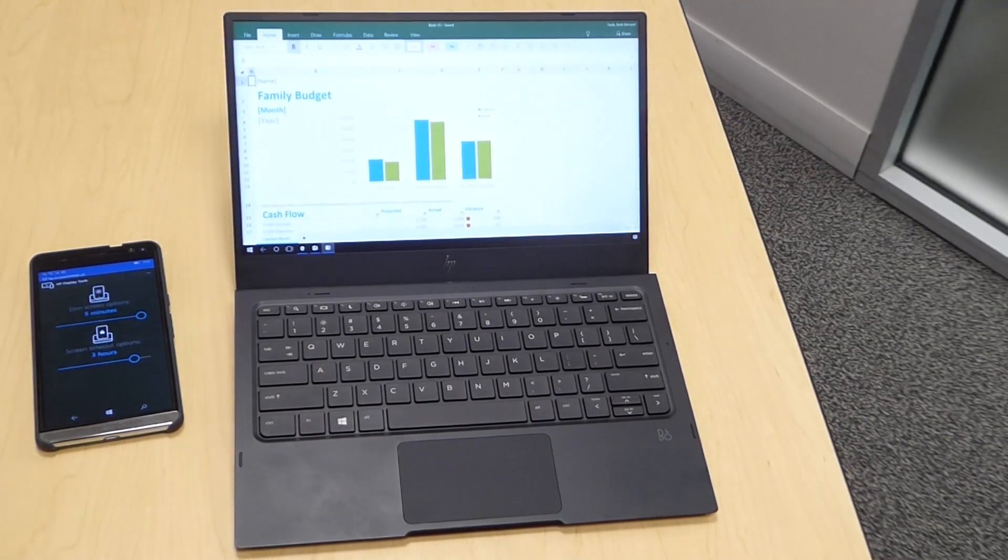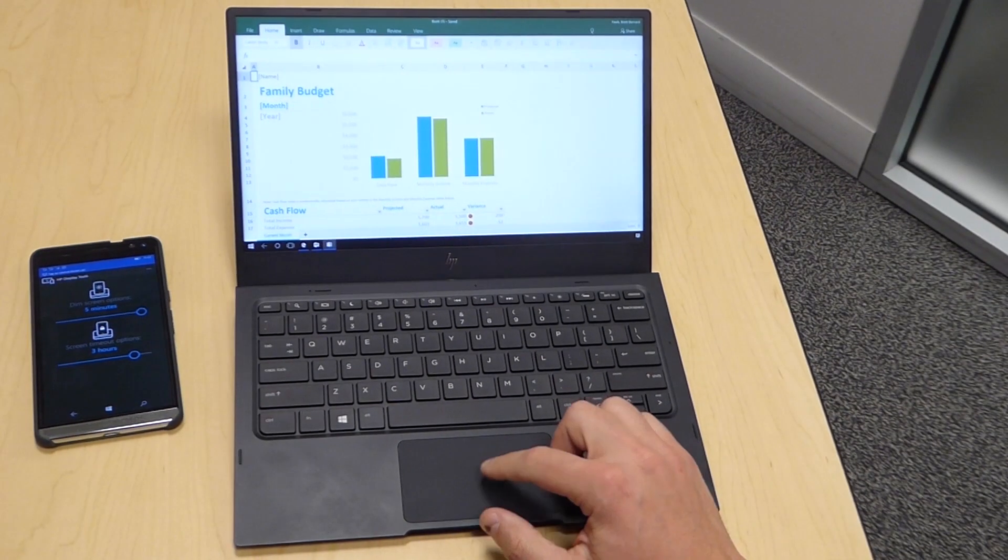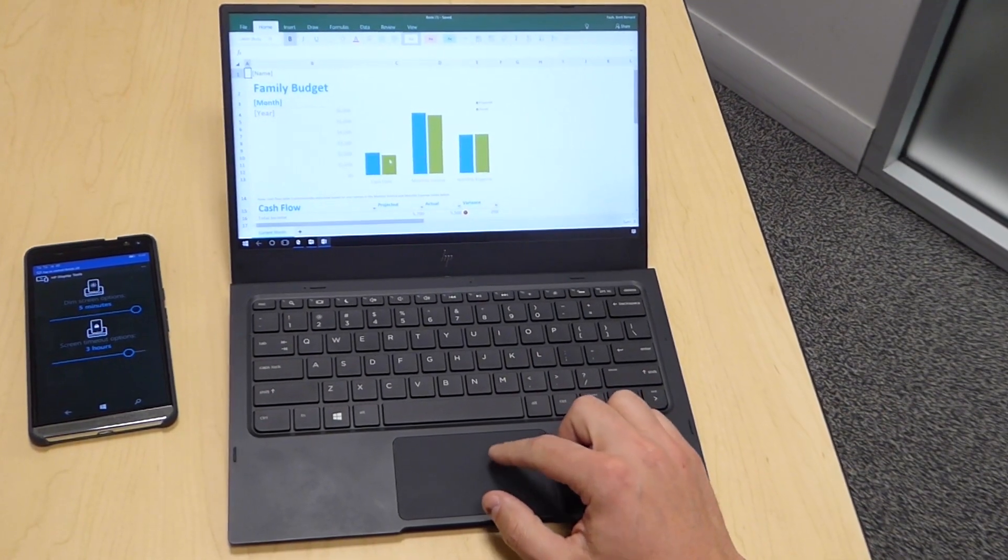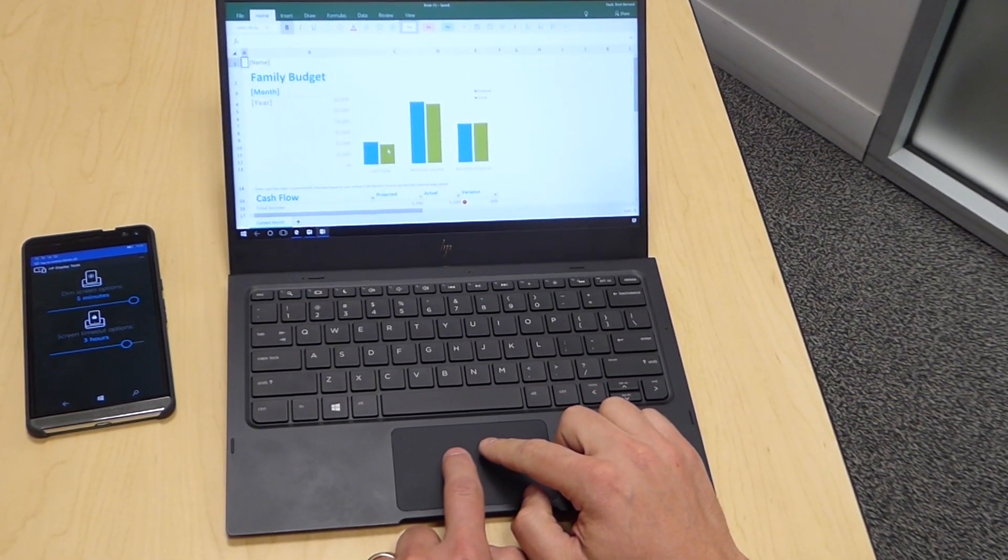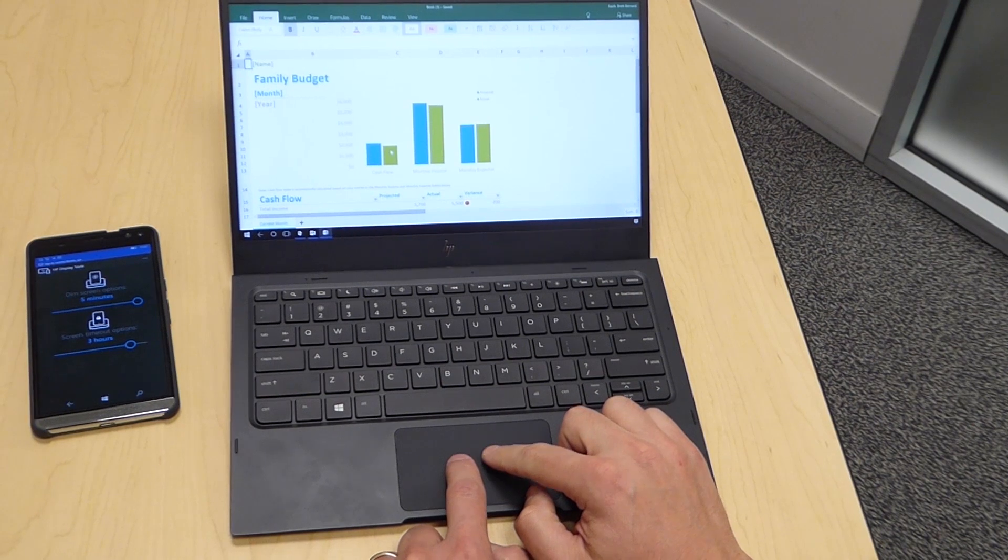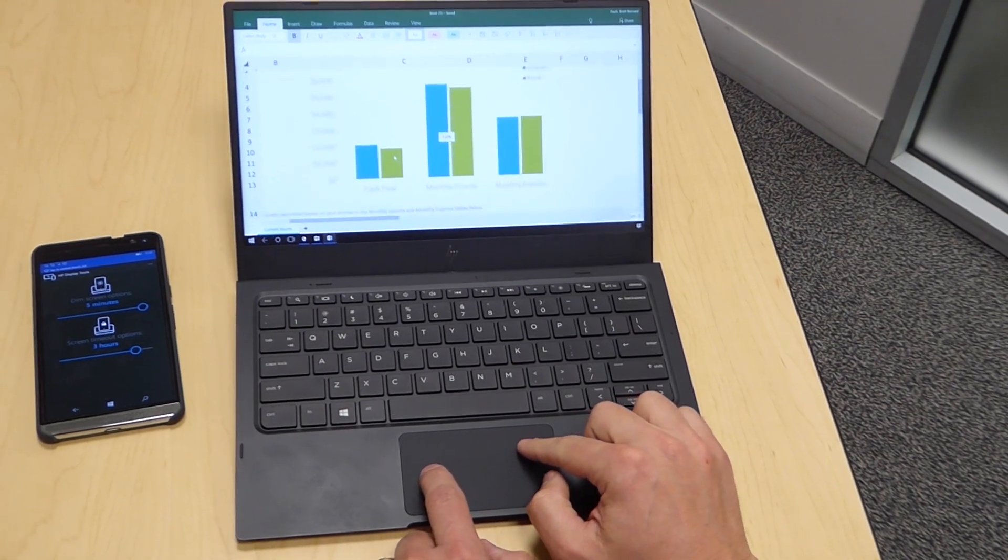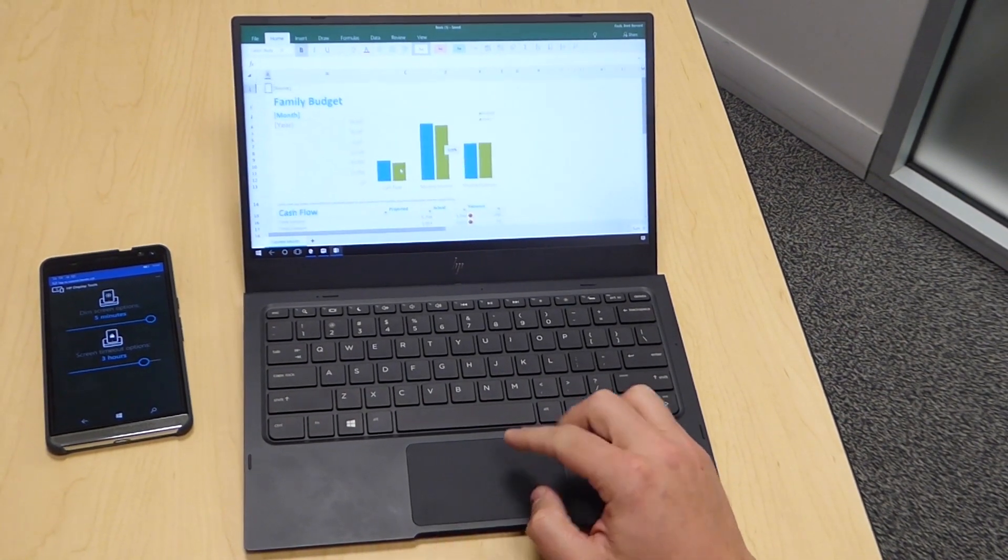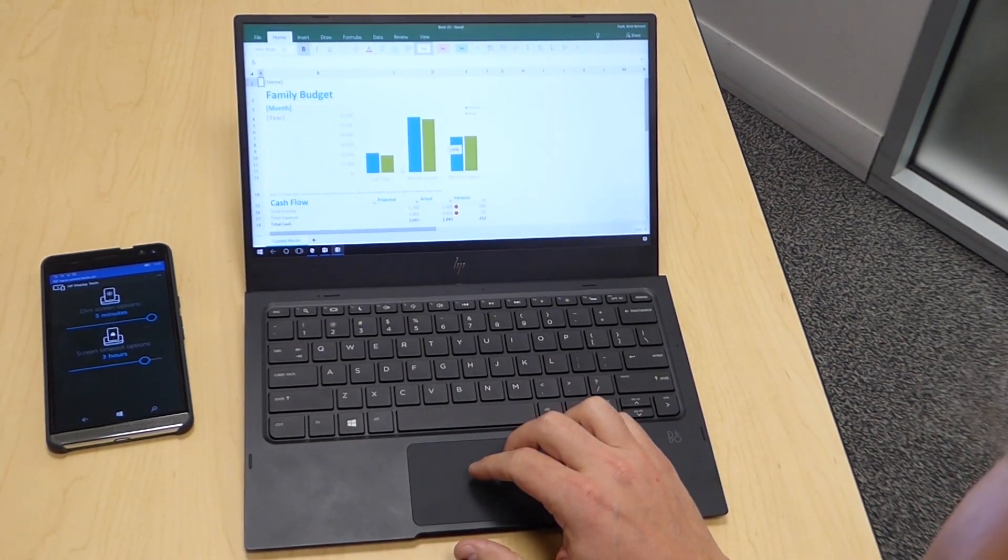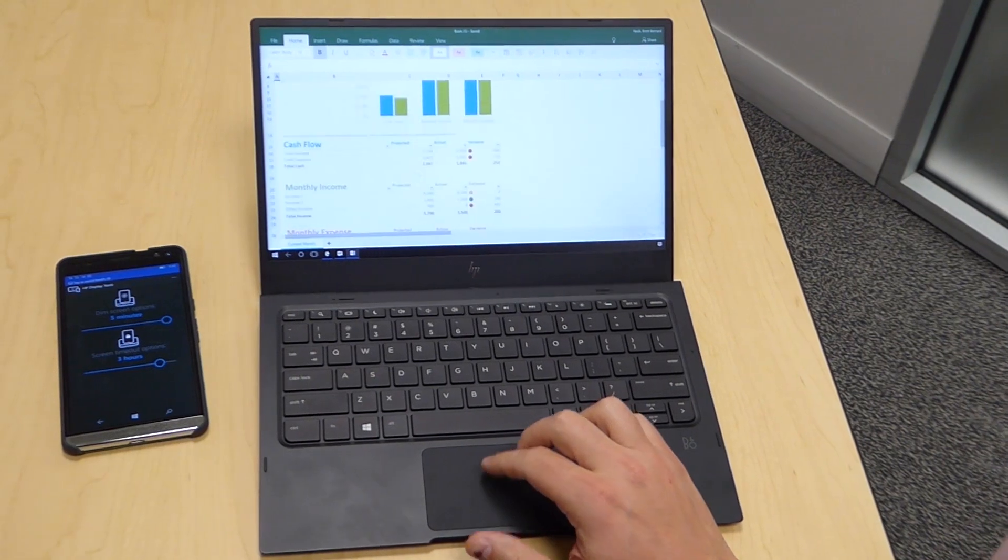Let me jump to Excel and show you a couple of additional gestures we support. We support zoom in, zoom and pinch, so I can zoom in or out, and then of course two finger scrolling.